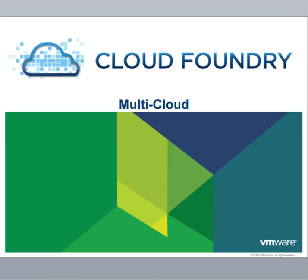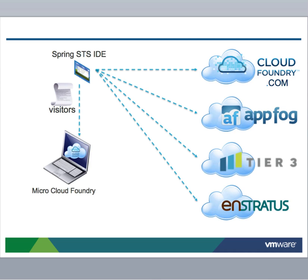Cloud Foundry makes multi-cloud choice real today. The demo that you're about to see shows the flexibility offered through Cloud Foundry by showing a multi-cloud deployment using Spring STS.